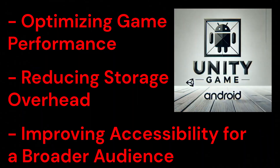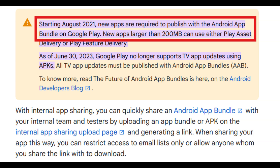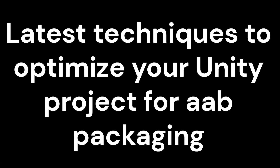For Unity developers, adopting App Bundles is a crucial step in optimizing game performance, reducing storage overhead, and improving accessibility for a broader audience. With Google Play now requiring Android App Bundles (AAB) for new app submissions, Unity developers must adopt the best practices for packaging their games efficiently. Here are the latest techniques to optimize your Unity project for AAB packaging.